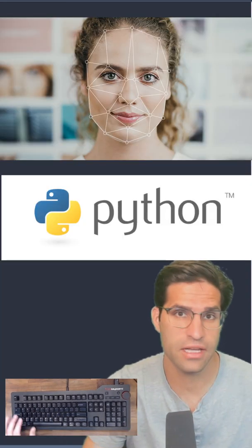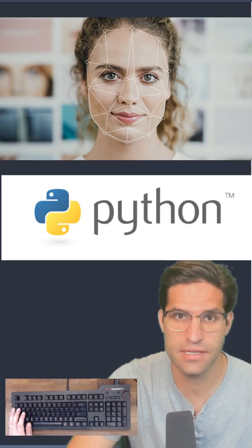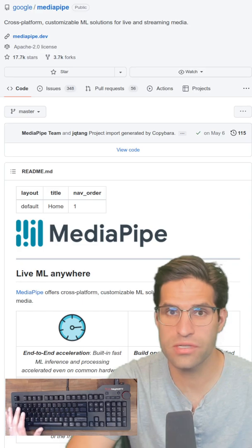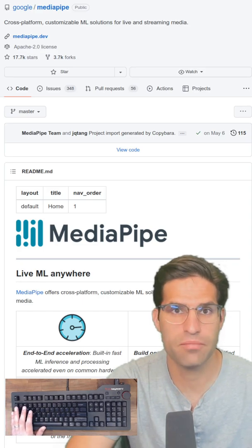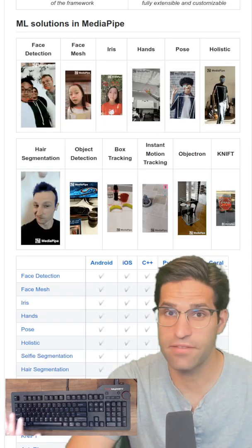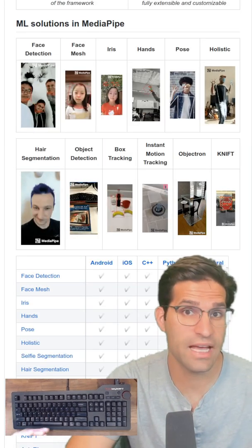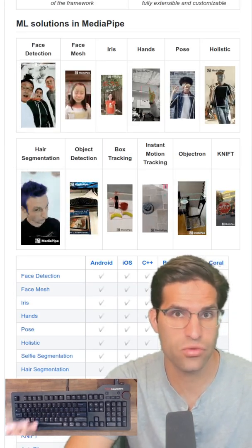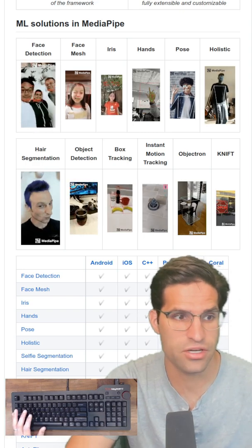Let's do some facial recognition in Python in less than 60 seconds. We're going to use this open source library called MediaPipe. It's developed by Google and has a lot of pre-trained models for doing face detection.